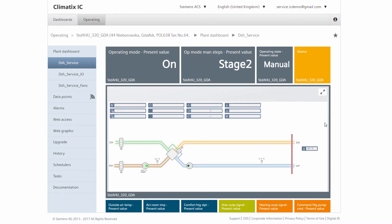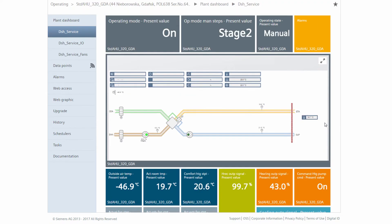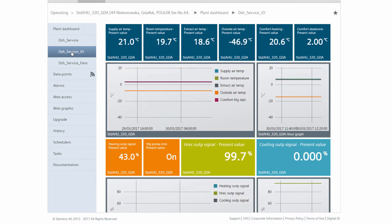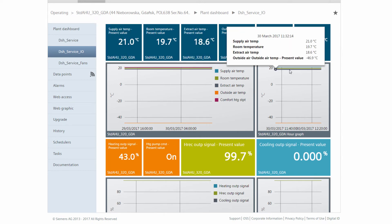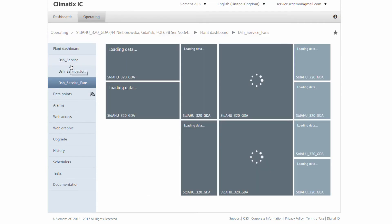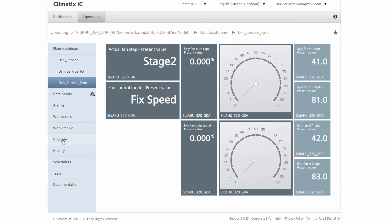It is a ventilation system. The displayed parameters help us to immediately recognize the condition of the ventilation system. Via the navigation on the left, we can go even deeper into the details and see the sensors, the measurement history, the temperature sensors, and further information. For this ventilation system, we are particularly interested in the condition of the fan, how it is running, and at how much percent.